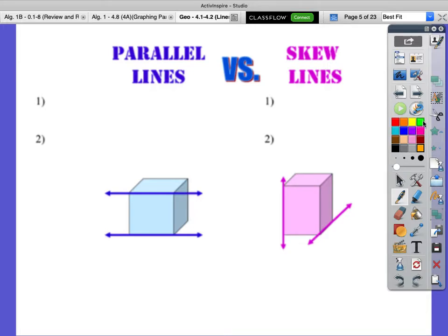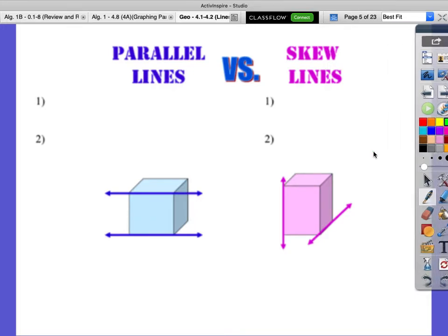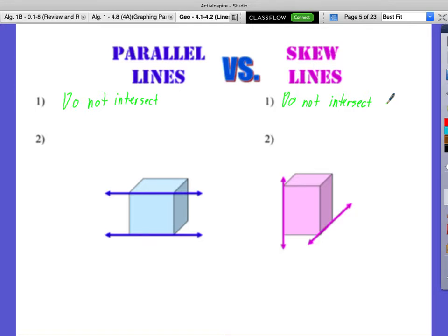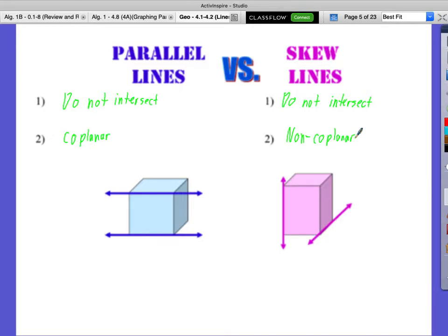Right below this we're going to talk about the differences between parallel lines and skew lines. What's true for both of them is that they do not intersect — parallel lines don't intersect and skew lines don't intersect. Here's where they're different: parallel lines have to be coplanar, they're in the same plane. Skew lines are non-coplanar — they have to be in different planes.